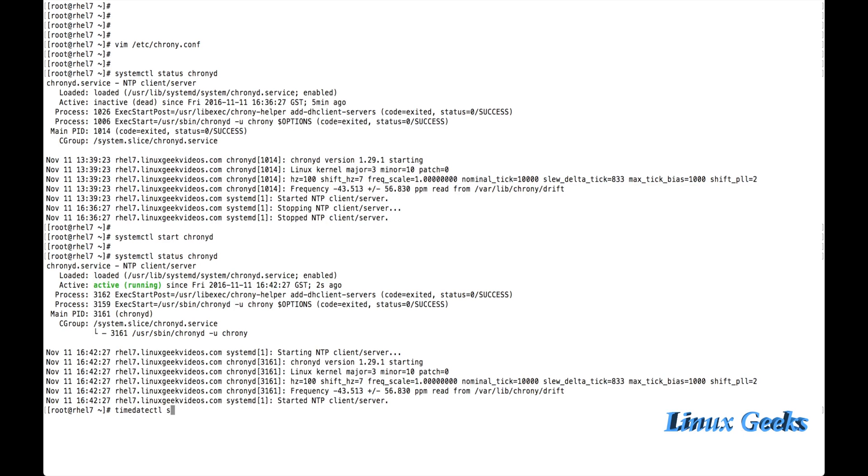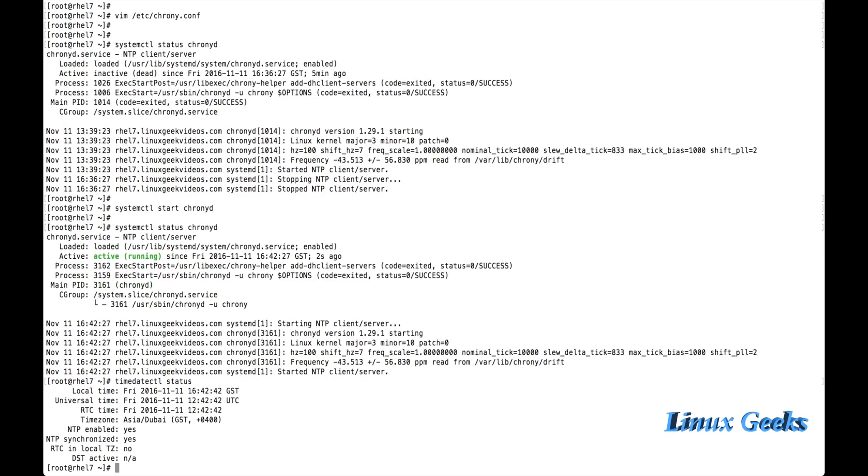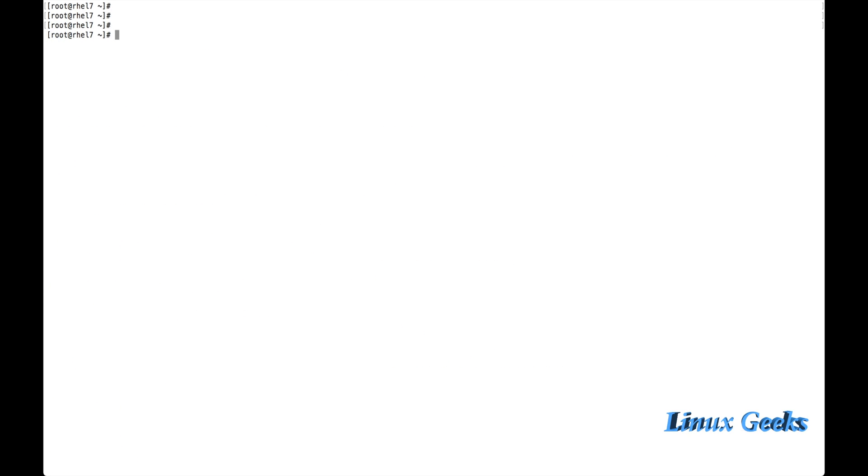Now let me try to see the status. The NTP synchronized is showing yes. So I will get the time from my NTP server hereafter.